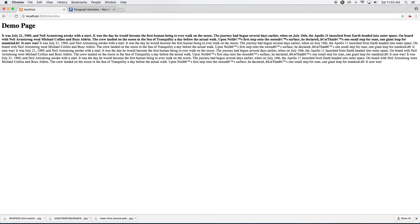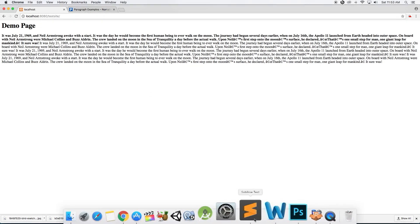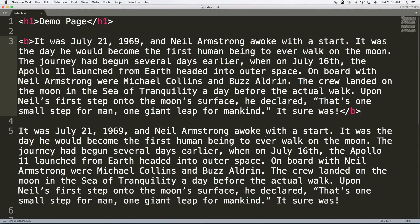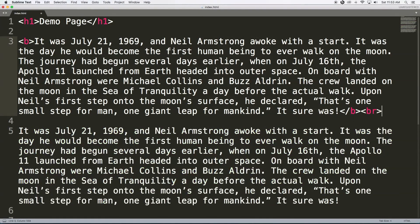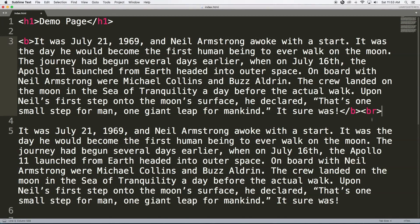Now we want to separate these two paragraphs. For this we are going to use the break tag. The break tag moves the rest of the text to a new line. The tag is `br`. Let me use this tag, save, and run this.